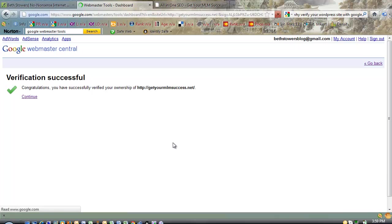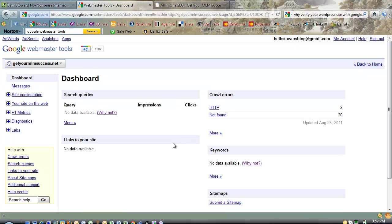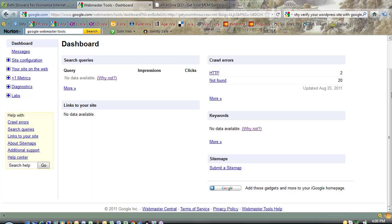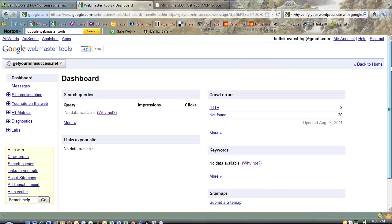So hit the Continue button, and that will take you right here. This is your dashboard with the Webmaster's tools, and you can look at different data and things like that. You can take a peek at your site and see how it's doing.